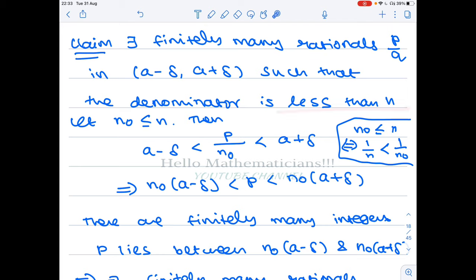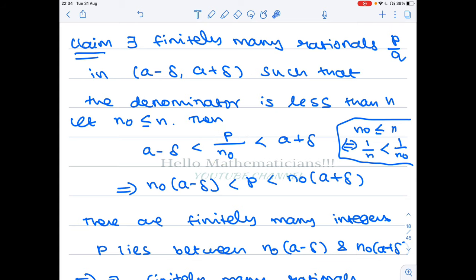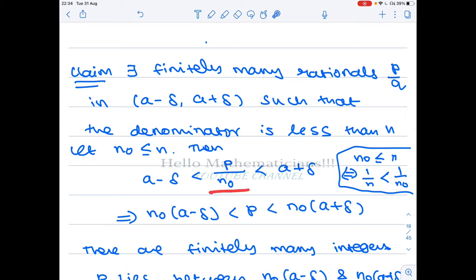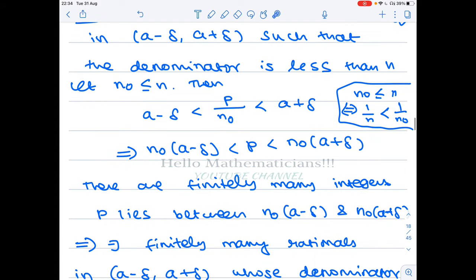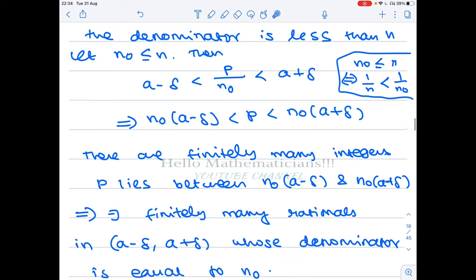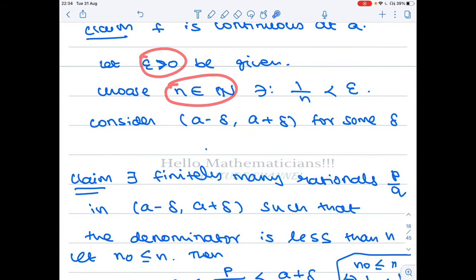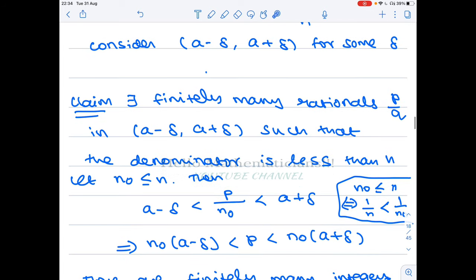To see why, fix any n_0 ≤ n and look at fractions p/n_0. If p/n_0 belongs to (a − delta, a + delta), then a − delta < p/n_0 < a + delta. Multiplying throughout by n_0 gives n_0(a − delta) < p < n_0(a + delta). So the numerator p must be an integer in the finite interval (n_0(a − delta), n_0(a + delta)).